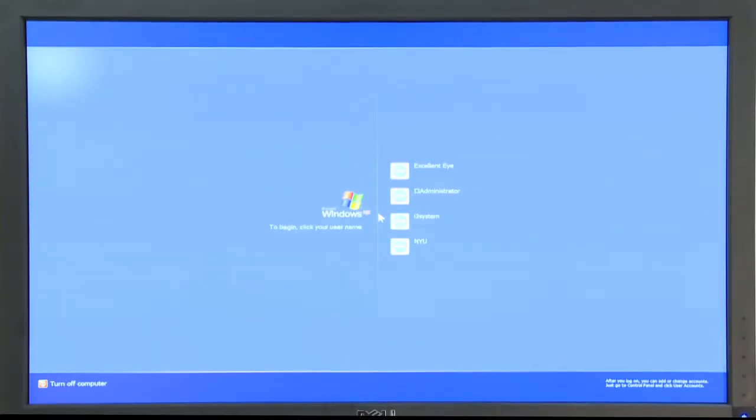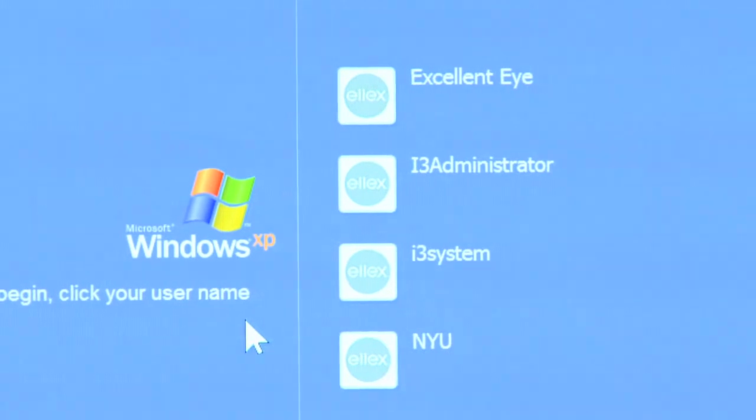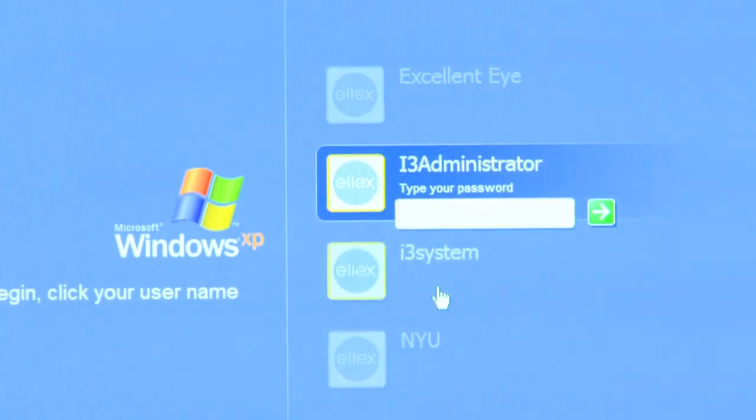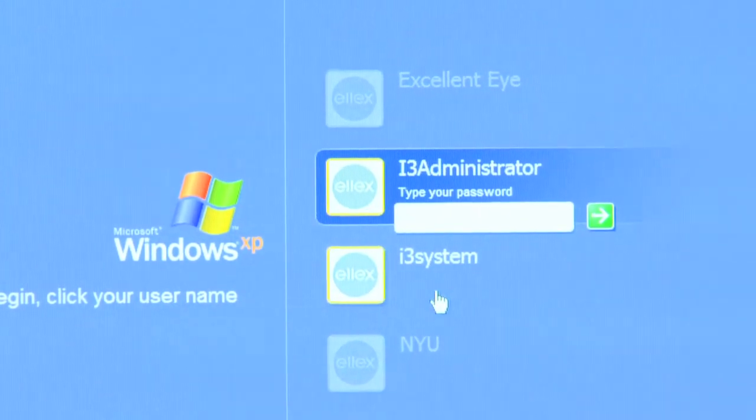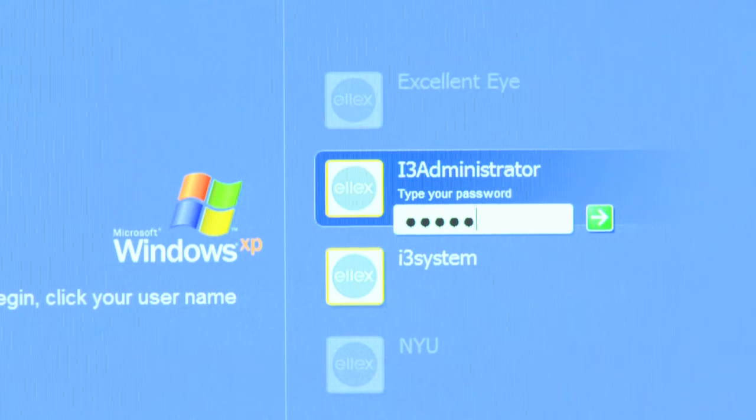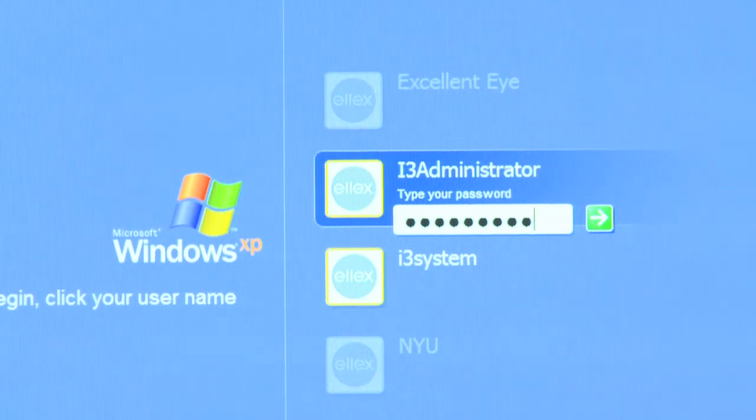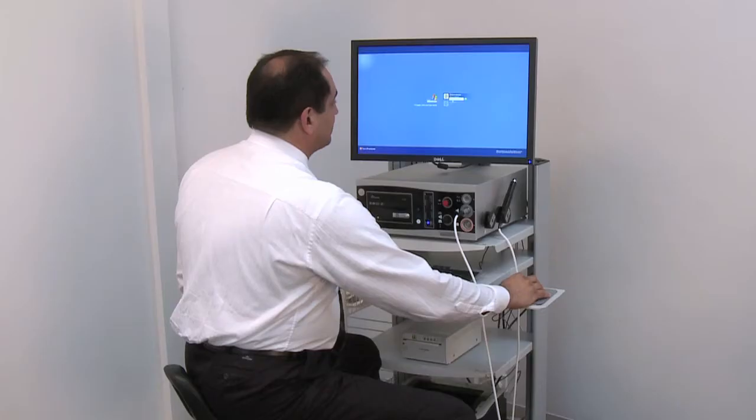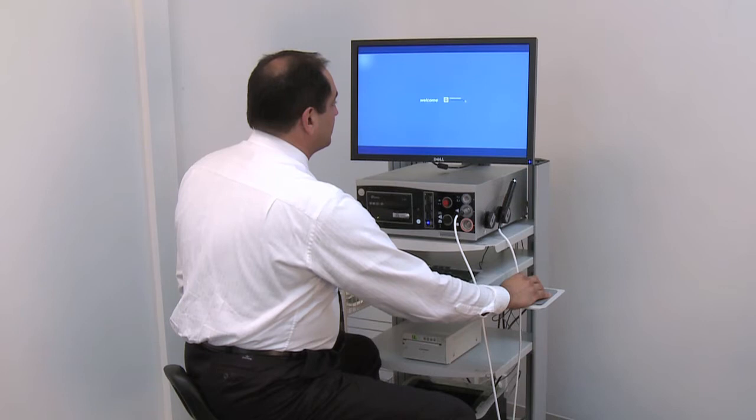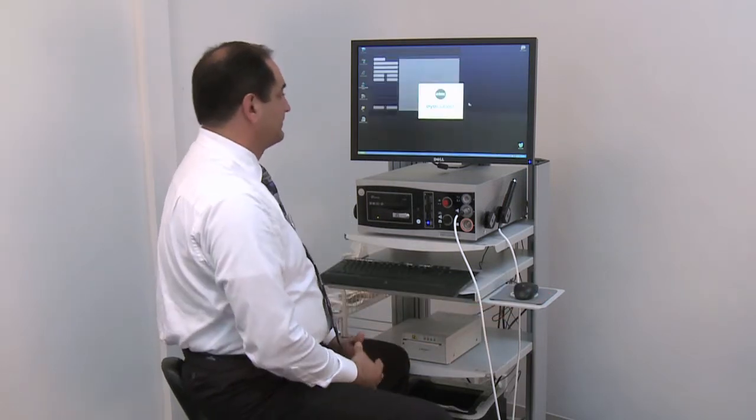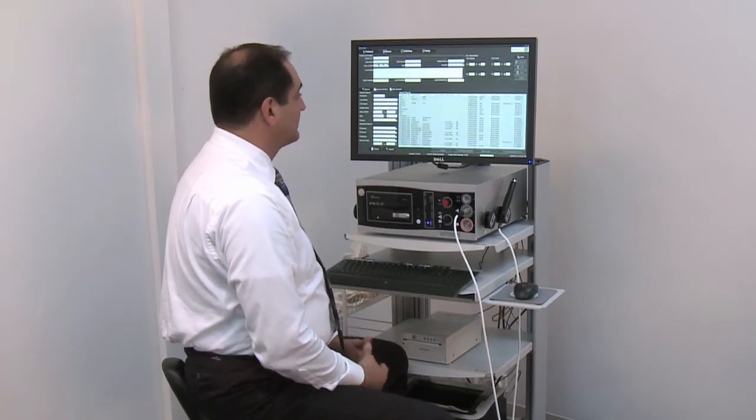Connect to the iCubed using the administrator user account using the default password. Click on the green arrow. You have now entered the iCubed software interface.